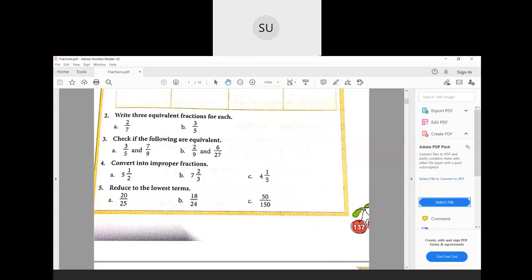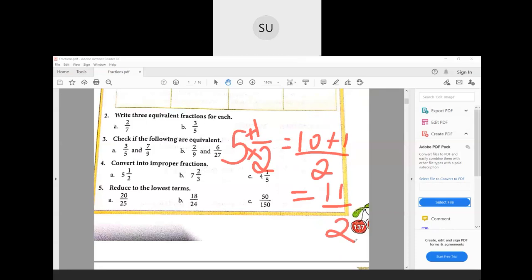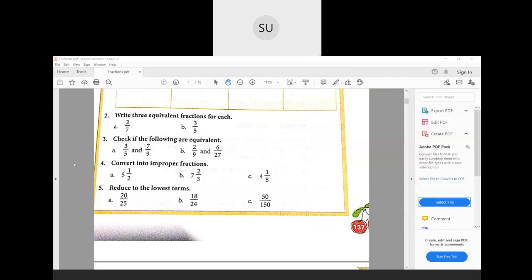Question number four: convert into improper fraction. They have given us mixed fractions. An improper fraction is where the numerator is greater than the denominator. The first one is five and a half. We multiply 2 with 5 to get 10, then add 1, giving 11/2. So the improper fraction for five and a half is 11/2.